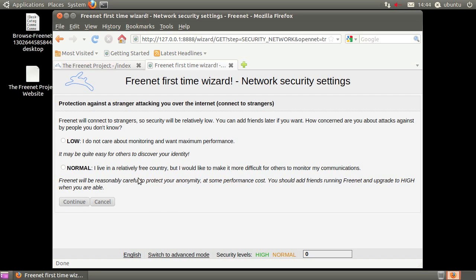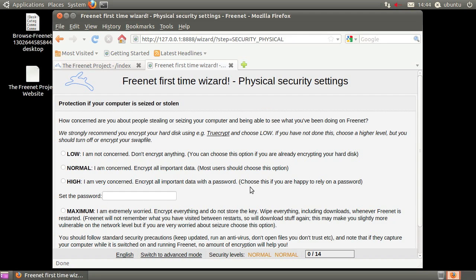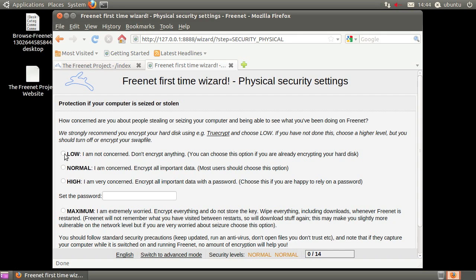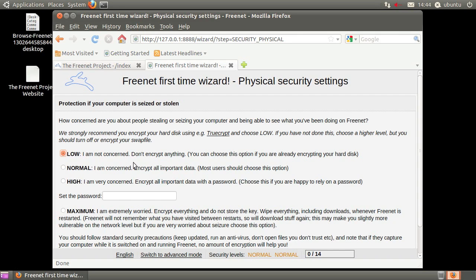Since we're using OpenNet, we should choose the normal security setting rather than choosing low. Please consider choosing normal, high, or maximum for personal use. Because this install is only being used for this tutorial, I'm going to choose low.